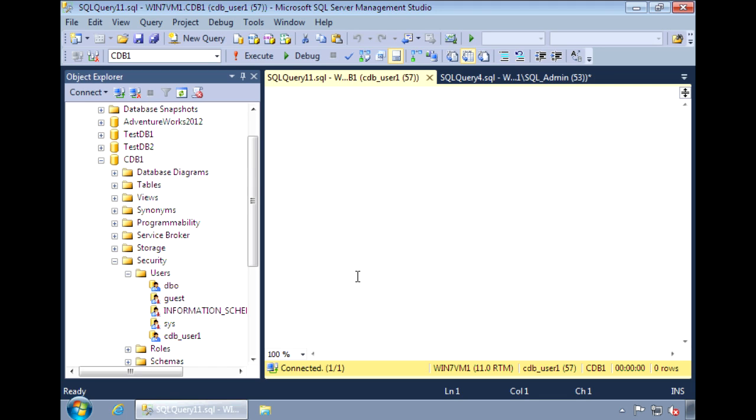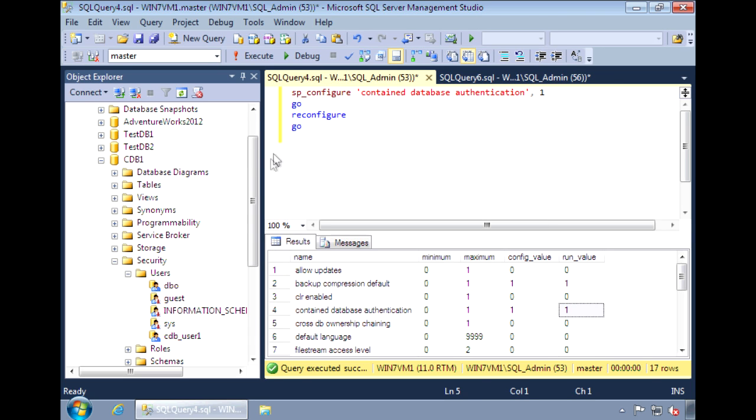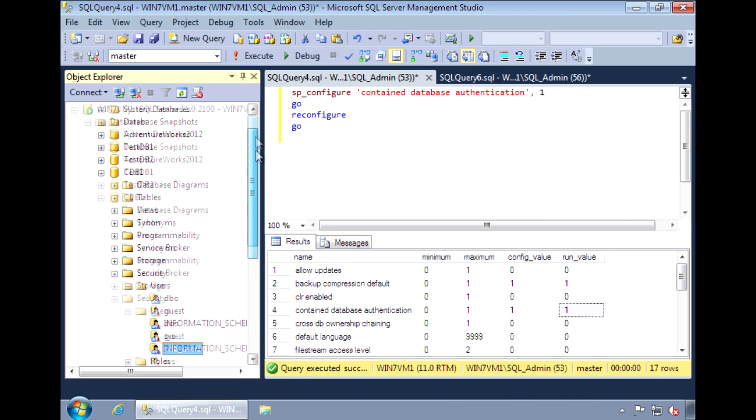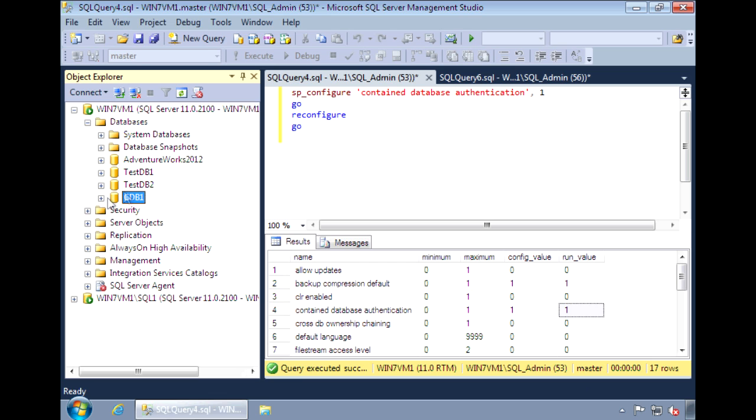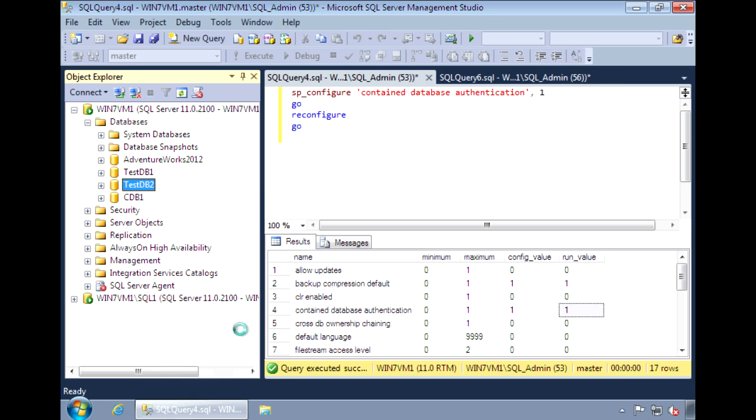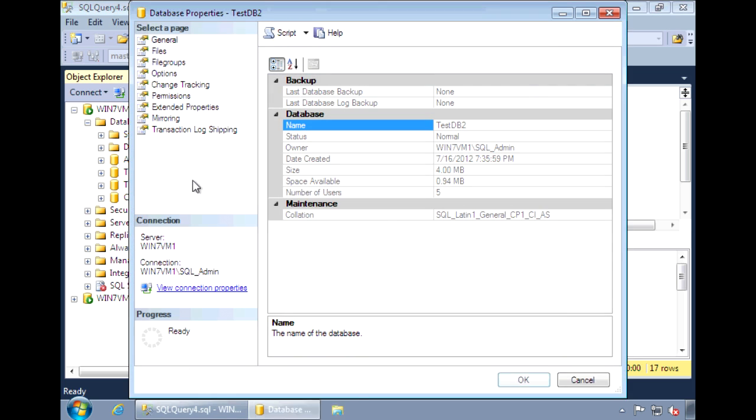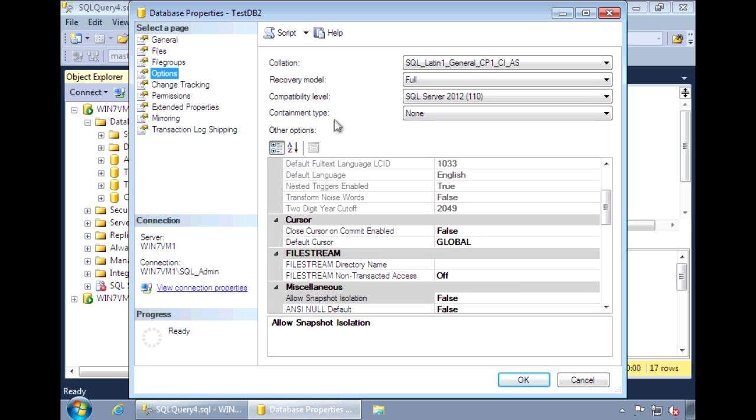For this next example, I'm going to convert a normal uncontained database to a contained database. And I'll do that to this database here, testdb2.